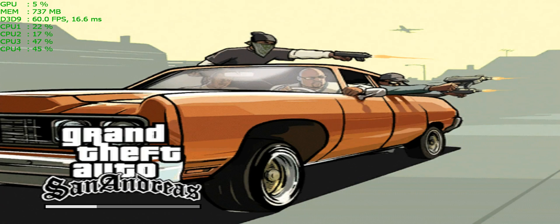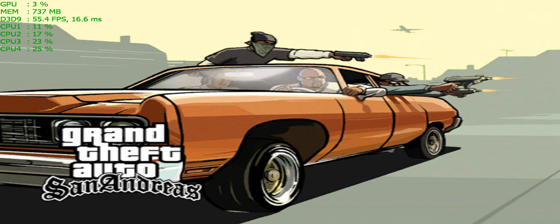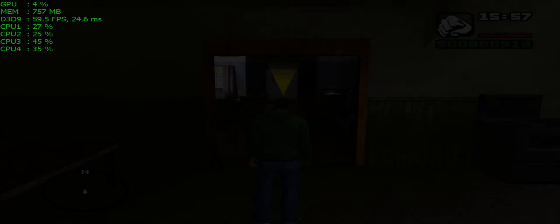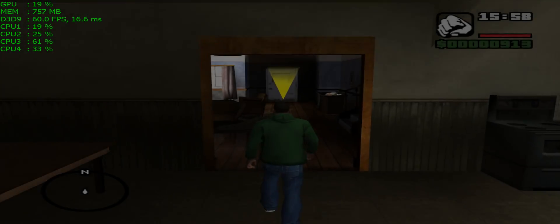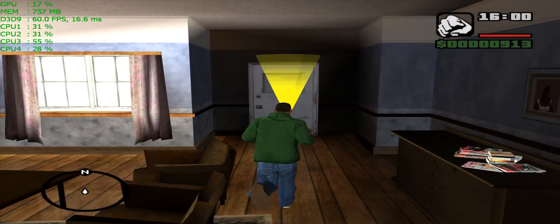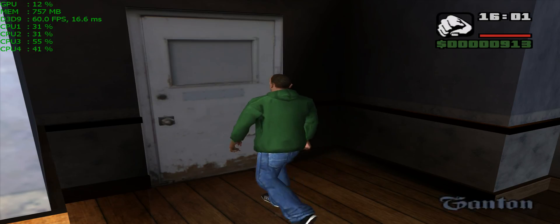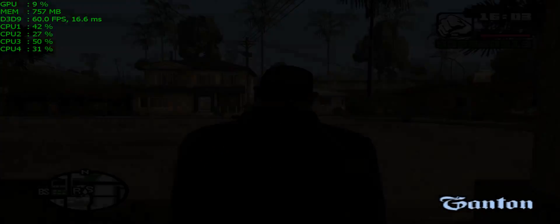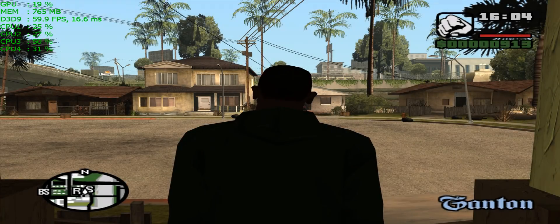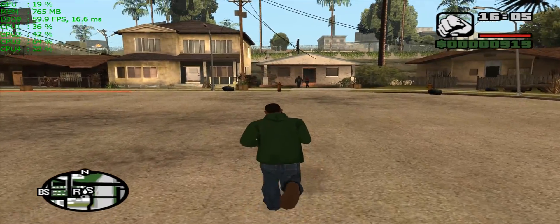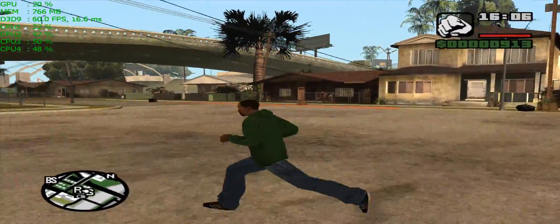You could also use RiverTuner to lock it at a very solid 30 FPS if you wish, but for GTA San Andreas, that's not really necessary. For something like Assassin's Creed Unity, where maybe your CPU isn't powerful enough to handle 60 FPS constantly, then yes, 30 FPS would be a better solution.